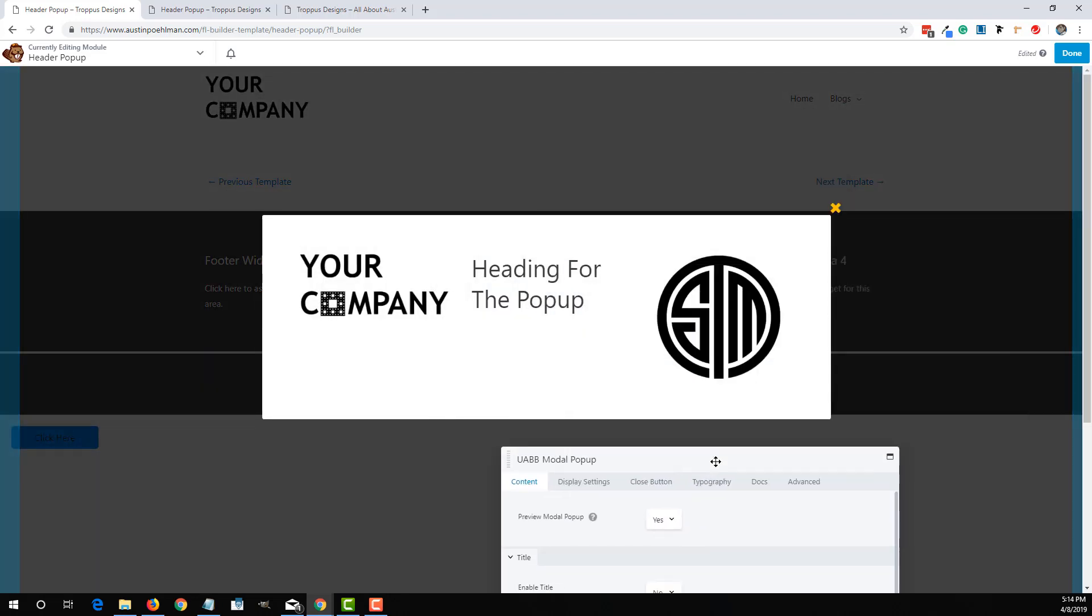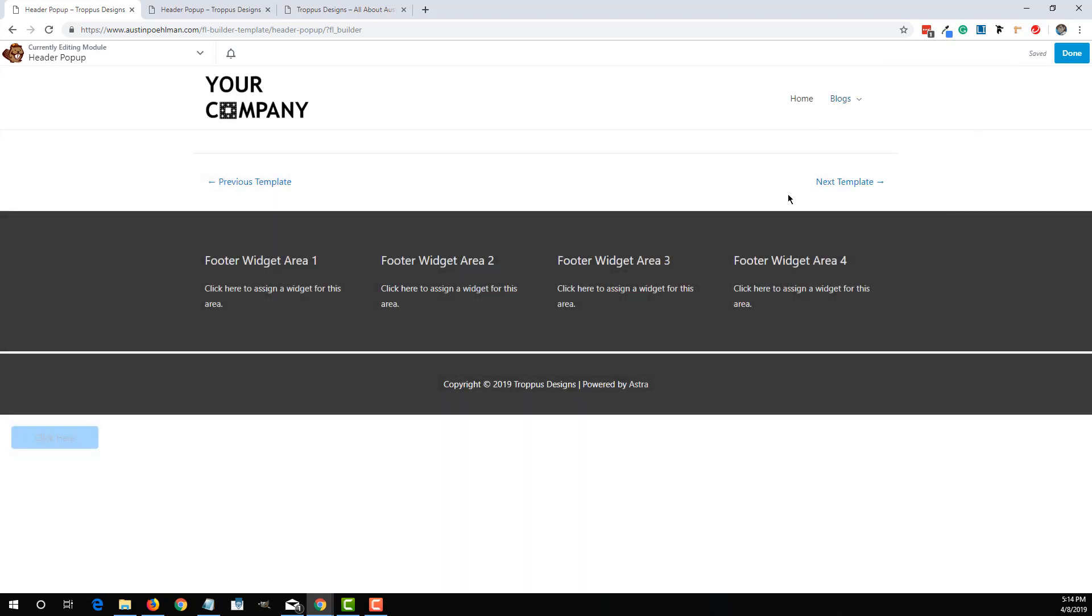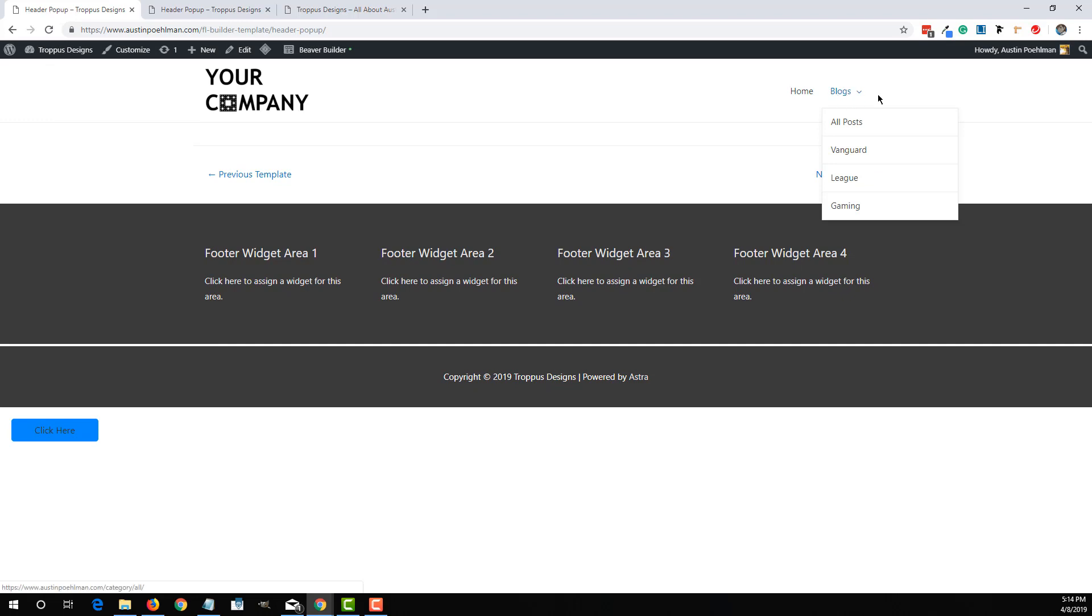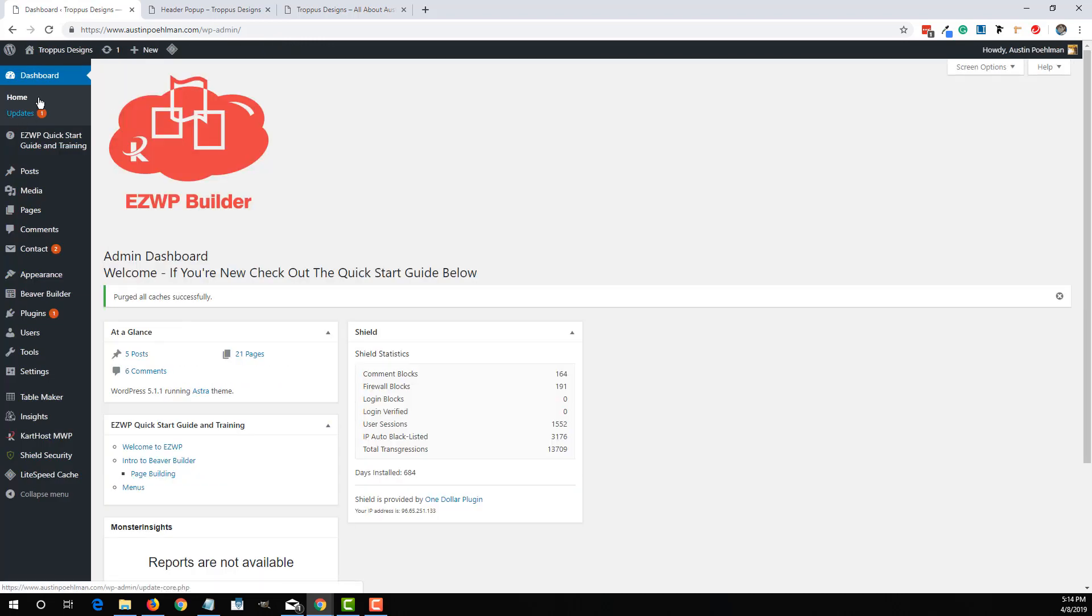So now the pop-up is there. So whenever they click on that in the header over here. So let me go to the dashboard. Purge the cache.